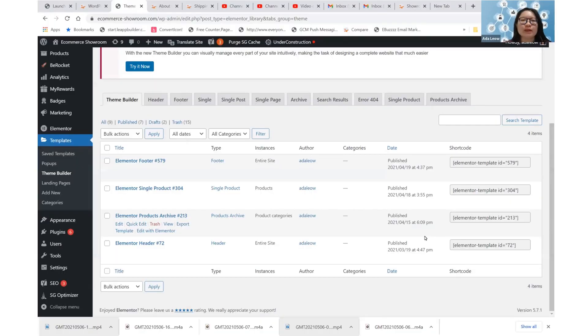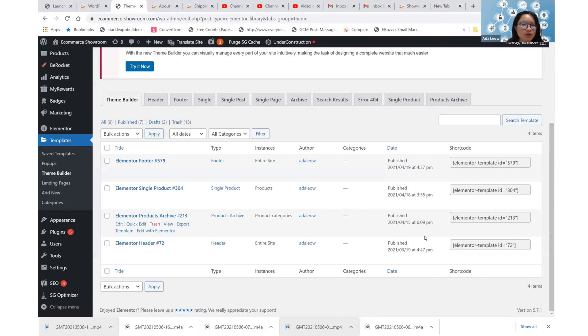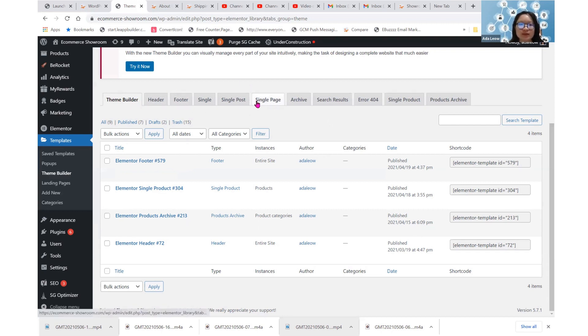Hello, we are at the WordPress backend that is using the Elementor Pro plugin. Today, I am going to clarify all the tabs that are related to pages for Elementor Pro.